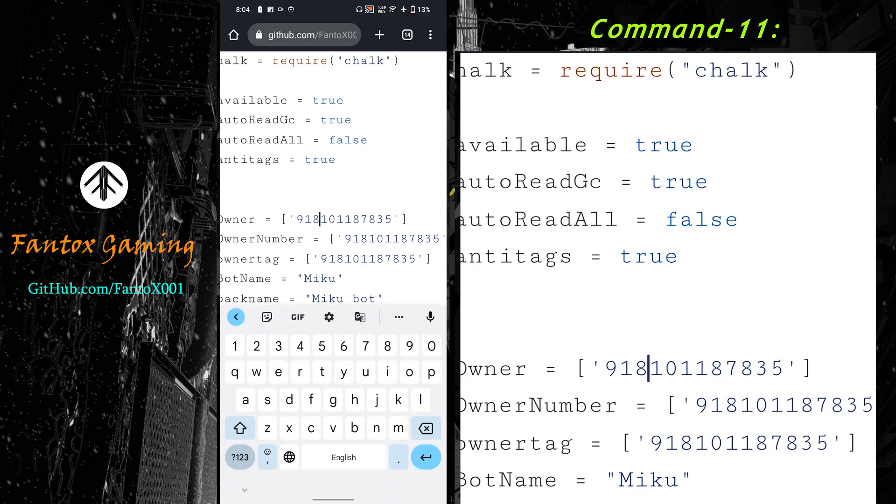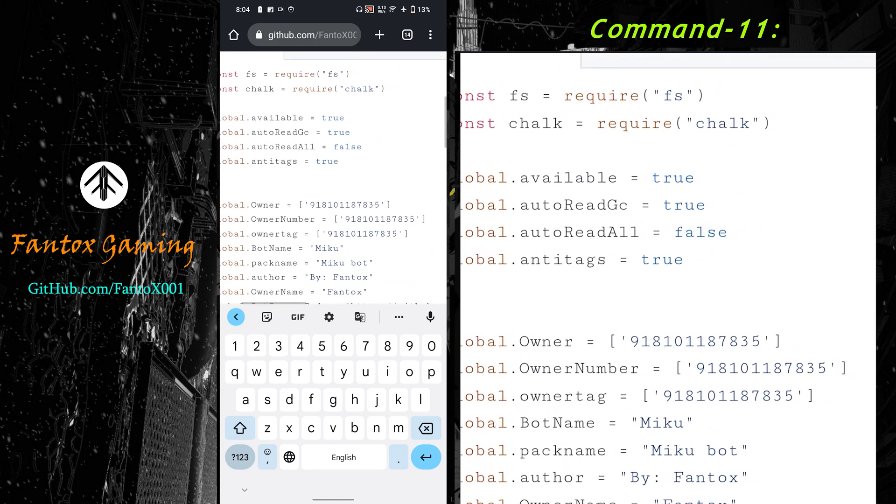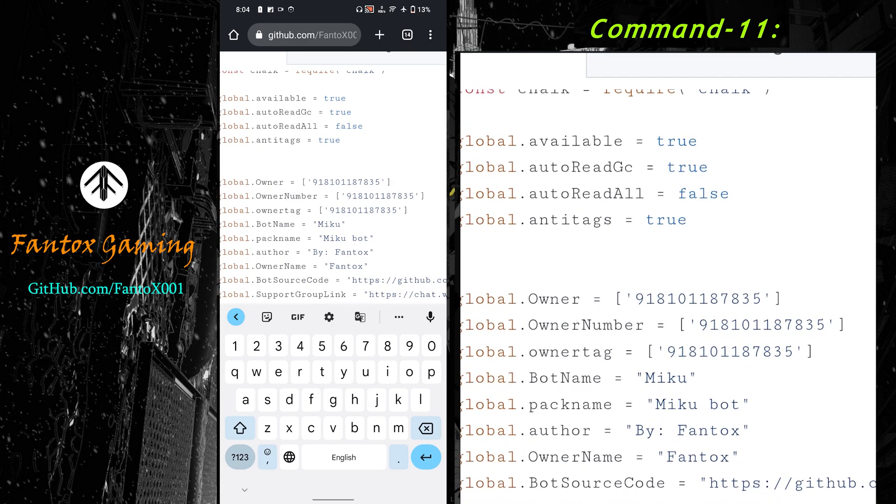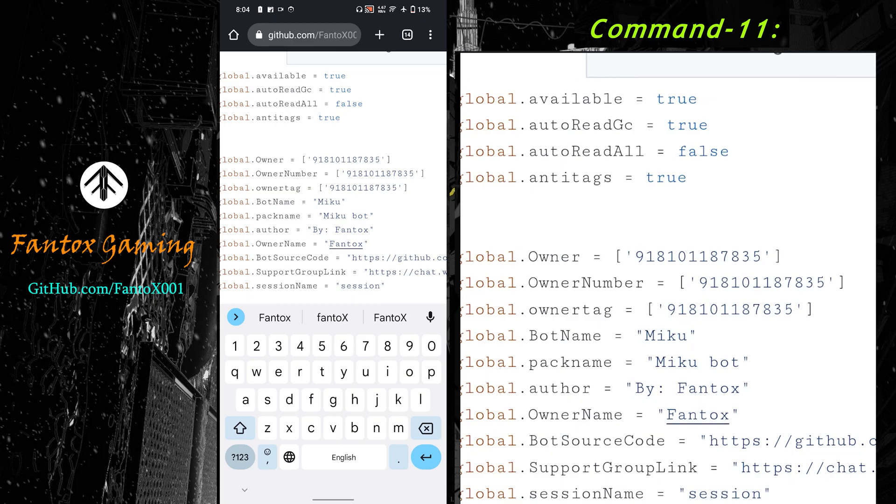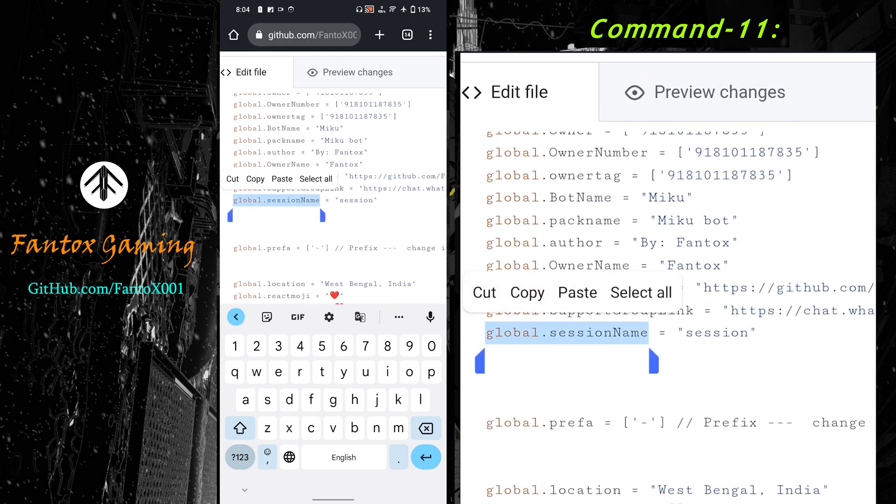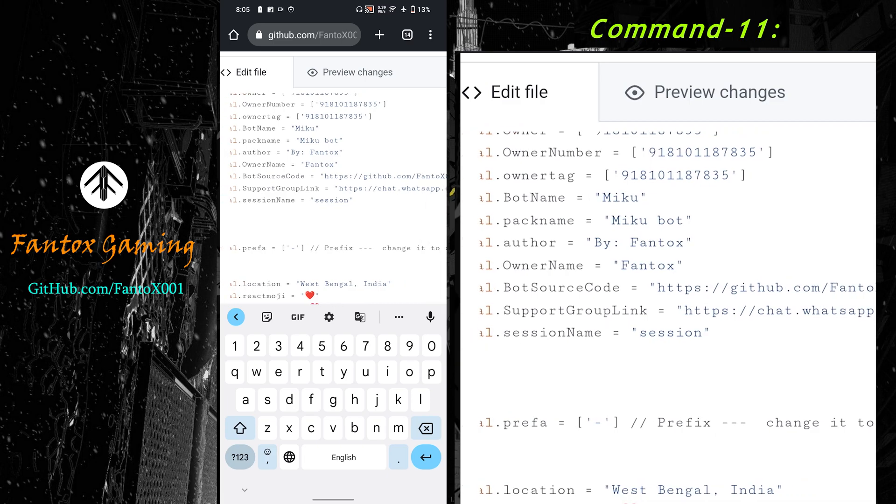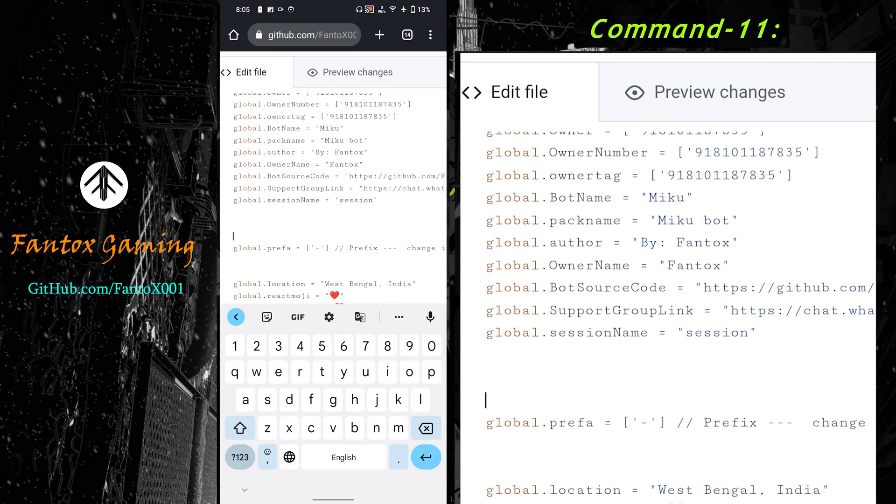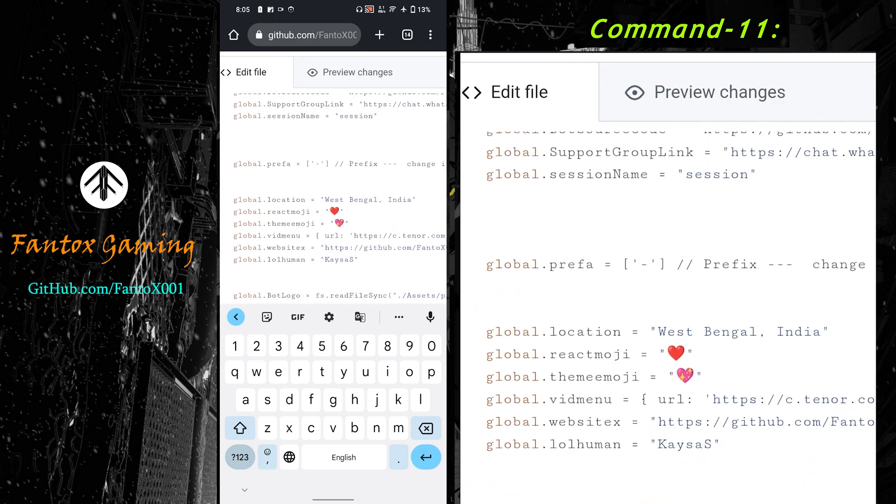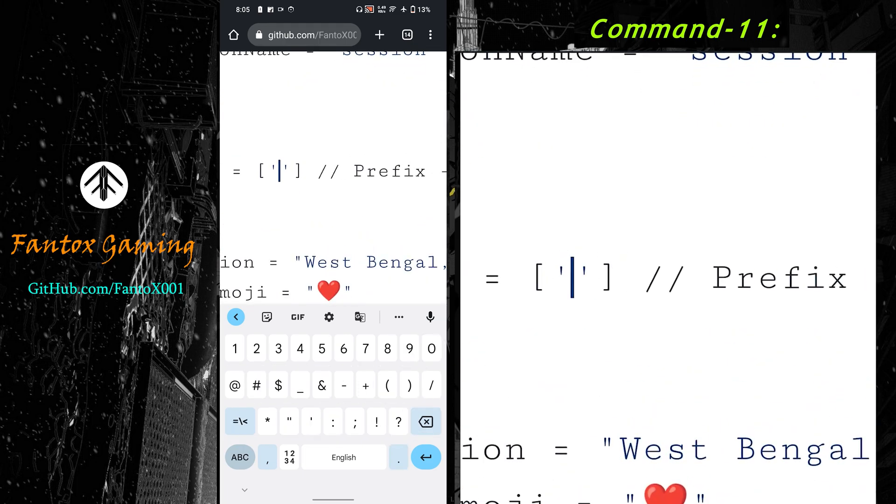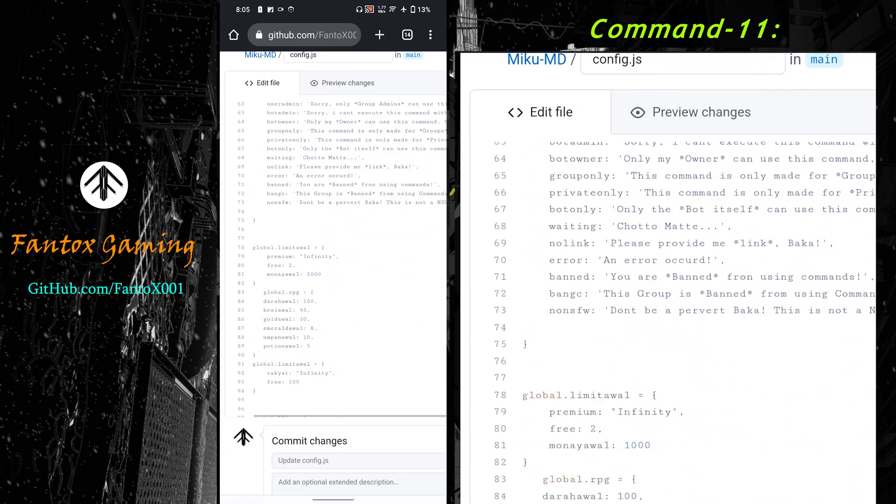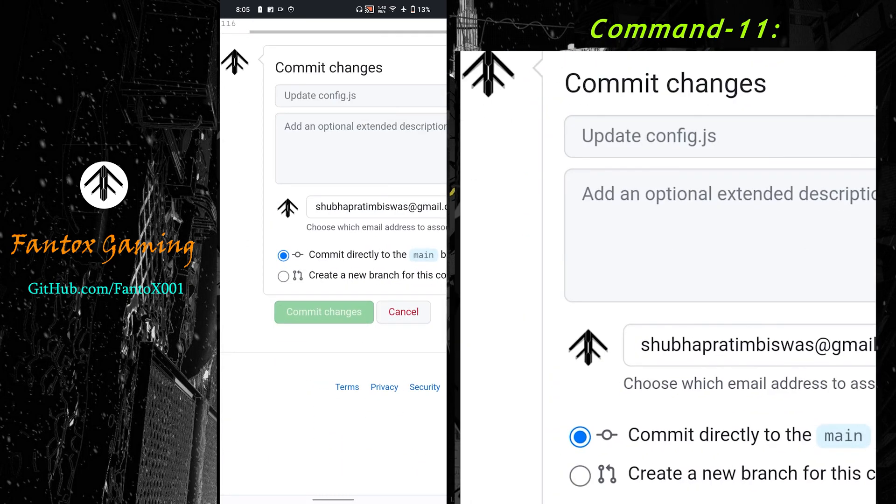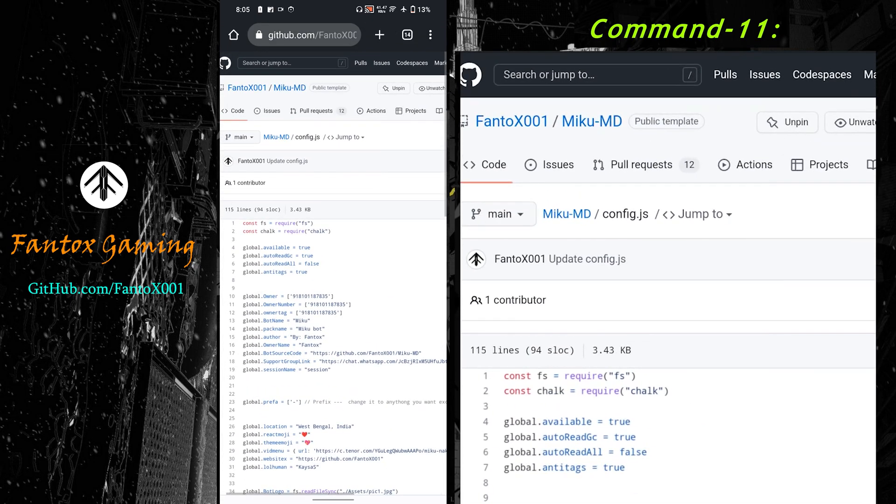Now you can modify. Here in global.owner you can see my number. The 91 is my country code and this part is my number. Don't put any plus or space in the number. Put your number three times in these three spaces. This is bot name - you can change anything you want. This is owner name - you can change it with your name. Don't change global.sessionname. Next, support group link - I recommend you not to change it because if anyone gets any error they can contact me directly through the support group.